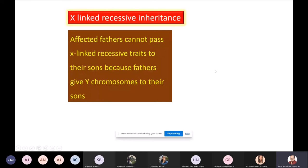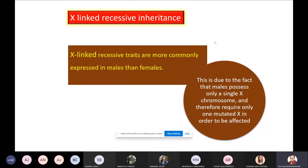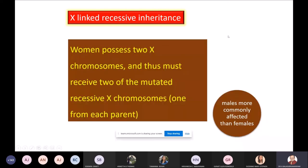While X-linked dominance was more common in females, X-linked recessive is more dominant in males. This is due to the fact that males possess only one single X chromosome and therefore require only one mutated X in order to be affected. Women possess two X chromosomes, thus most require two mutated recessive X chromosomes — one from each parent — whereas males, because of this single-dose expression, are more commonly affected than females in the case of X-linked recessive inheritance.